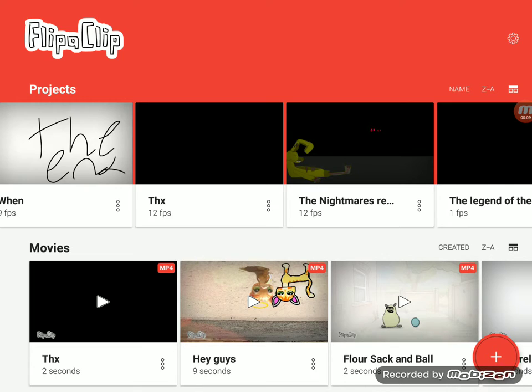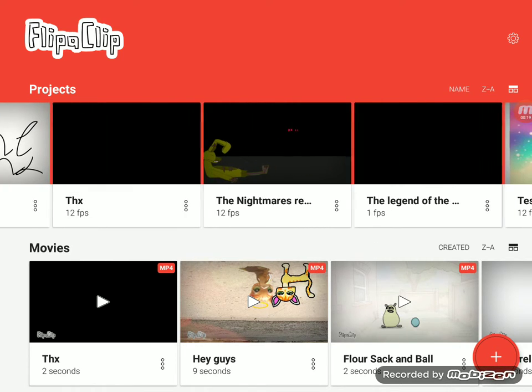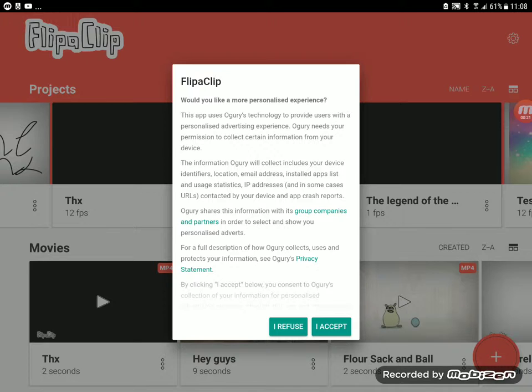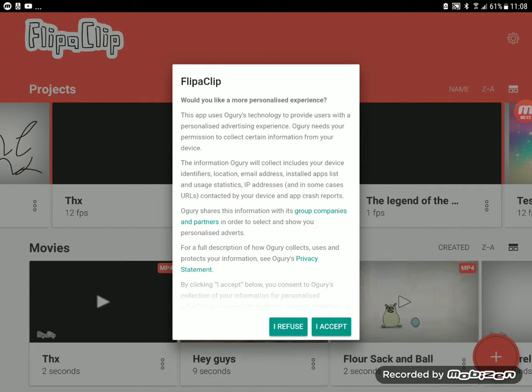You know the video called The Nightmares? I decided to restart and do it again. Instead of calling it The Nightmares, I'm calling it The Nightmares Return.